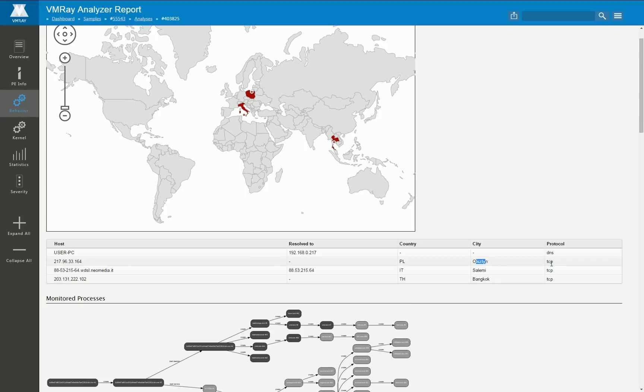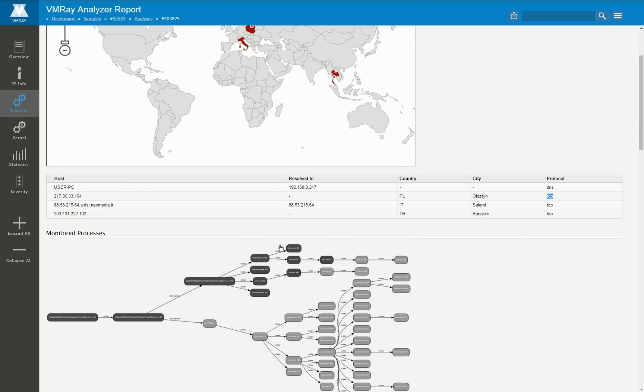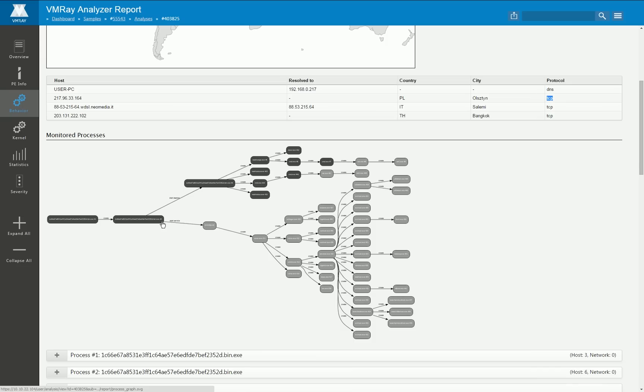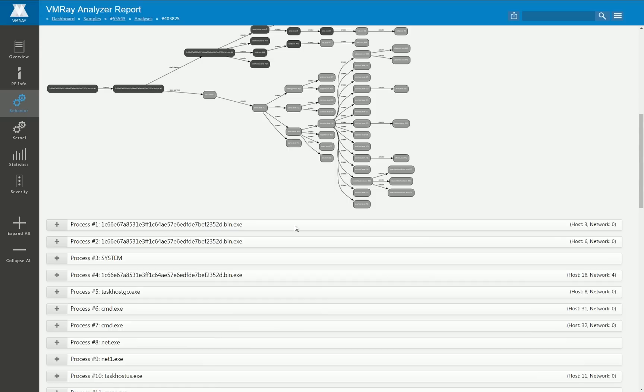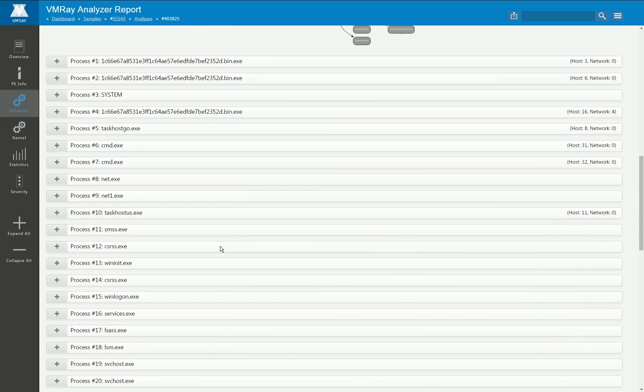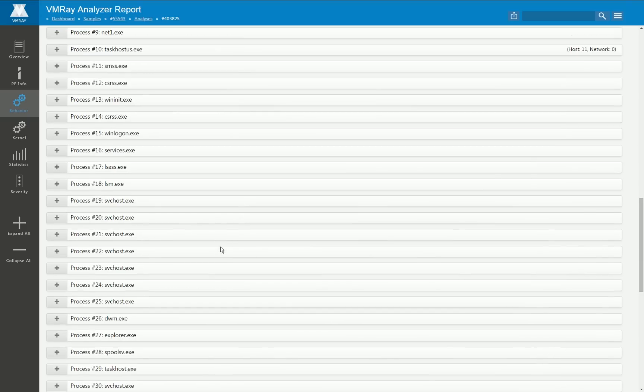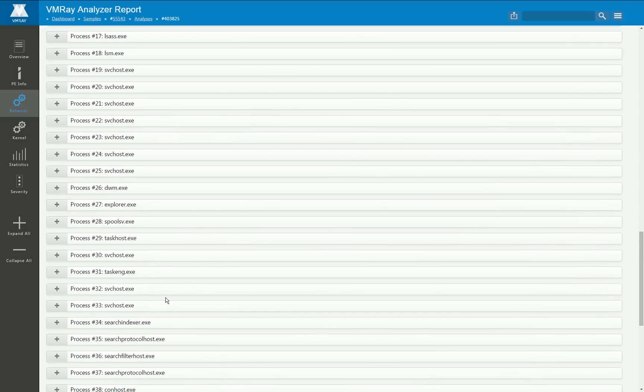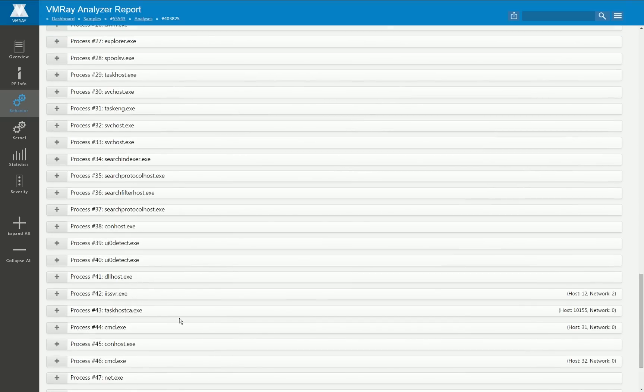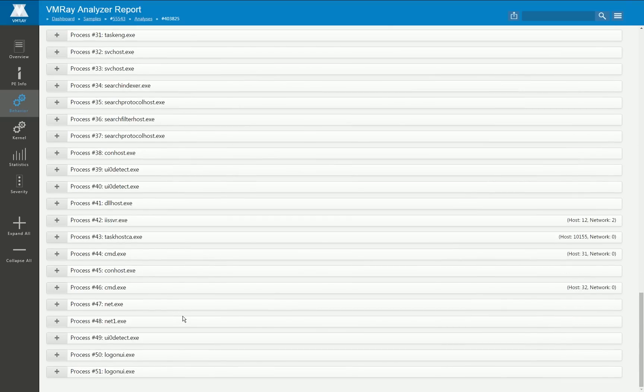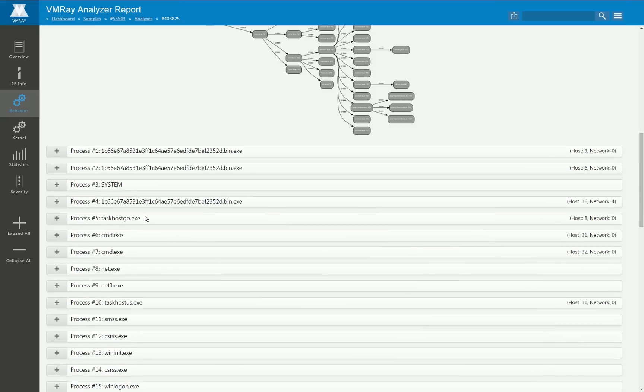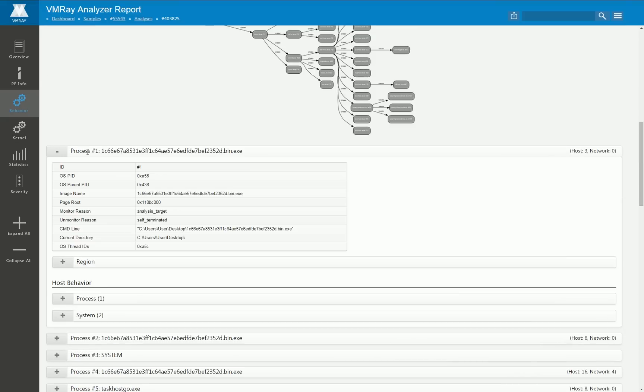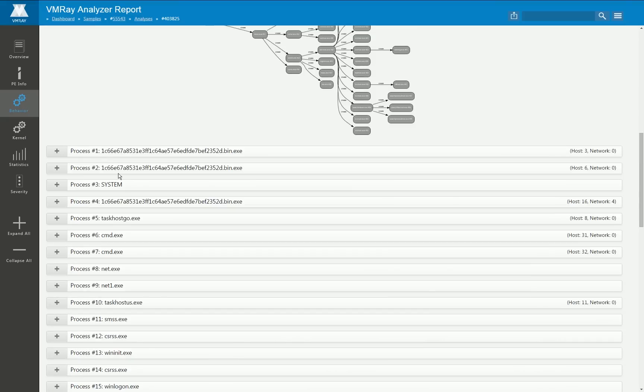So the behavior data and the behavior section starts with a world map where all those countries are colored in which certain hosts have been connected. We enrich our data with the help of geo lookup databases so for most of the hosts we can provide additional information about the location.